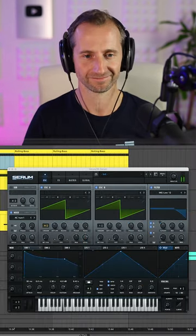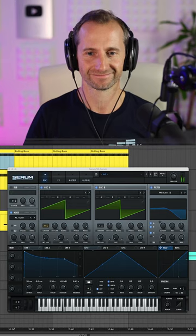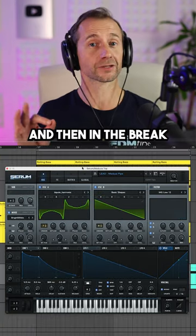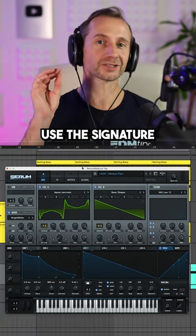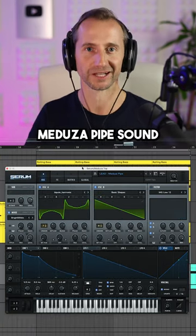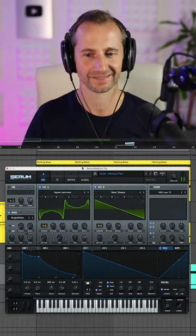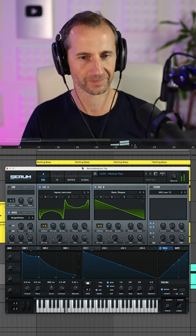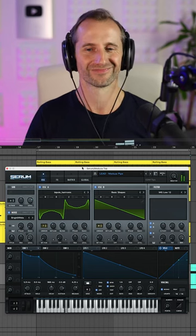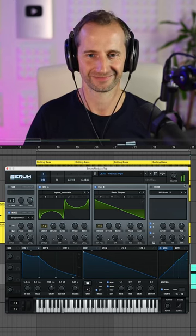Create some Hans Zimmer style horns. And then in the break use the signature Medusa pipe sound. Nice!